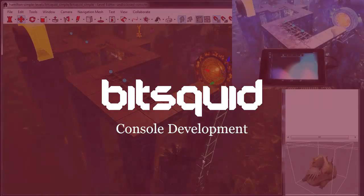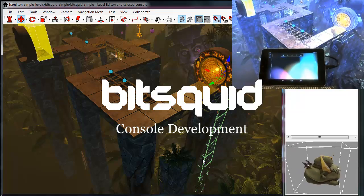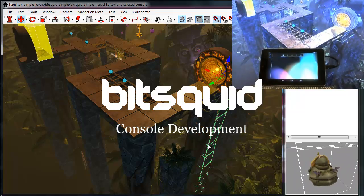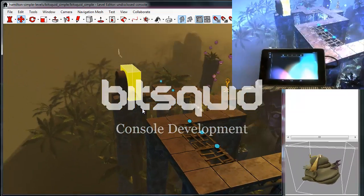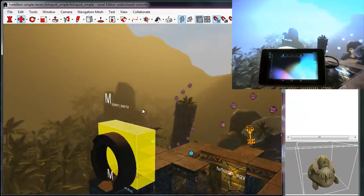Hi, I'm Niklas from BitSquid and in this video I'm going to show the console connection features that we have in Aranian.